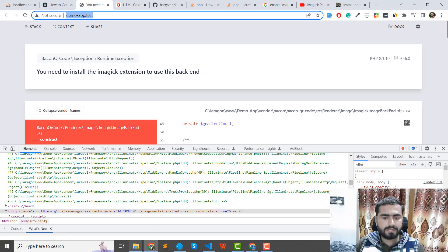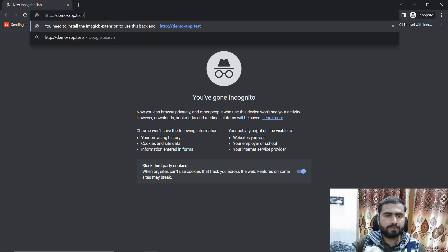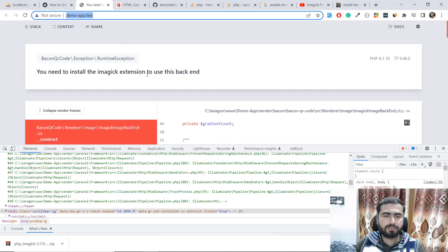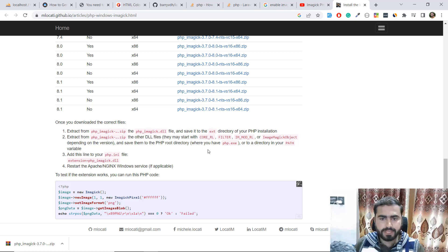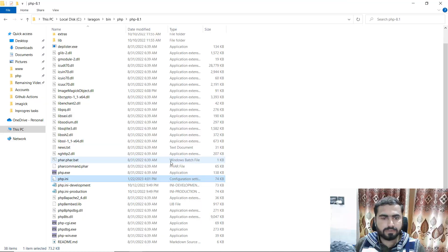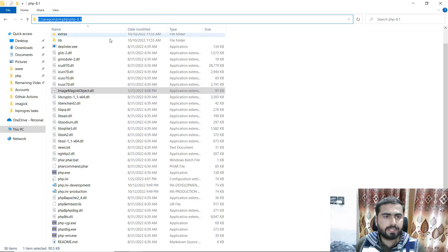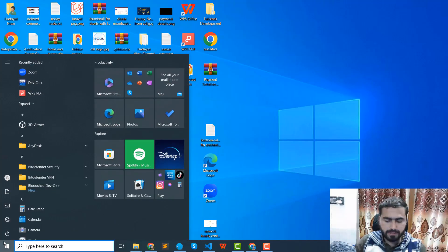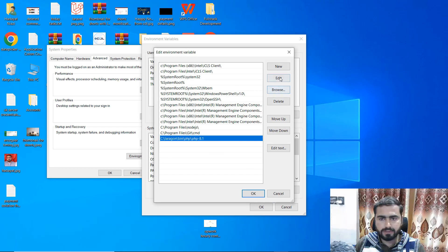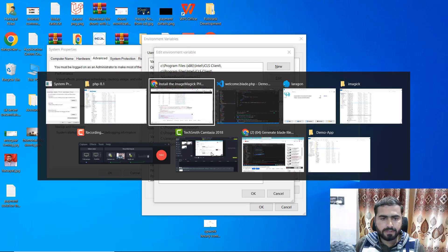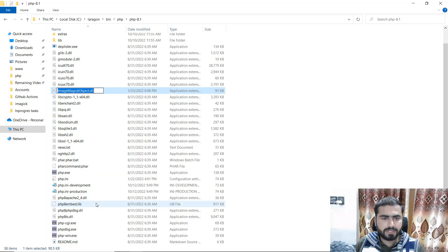Let me open this in incognito mode — maybe it's a caching issue. Refresh it and it's still saying we need to install the ImageMagick extension. We've done all the steps but maybe it's not located correctly. The instructions say to save into the PHP root directory or into a directory in your PATH variable. We need to set the ImageMagick path. Go to Environment Variables, find the PATH entry, add a new entry and copy the name: imagick.dll.